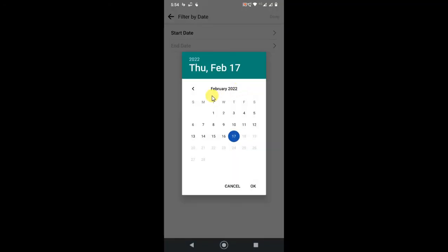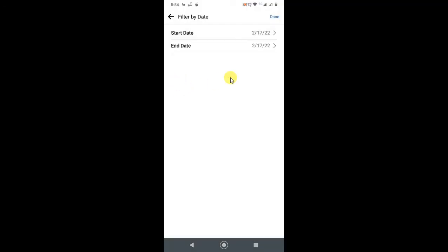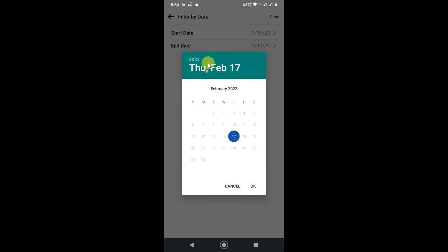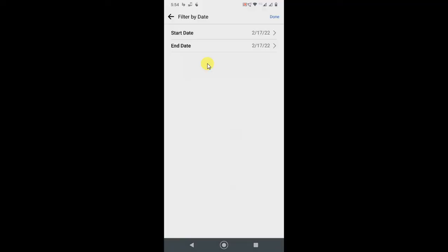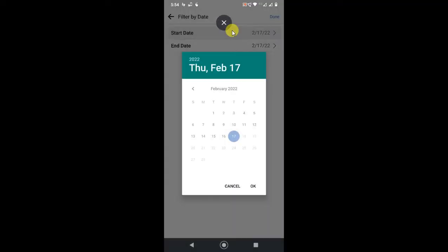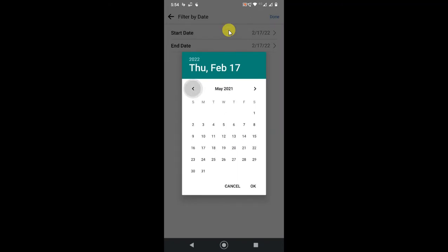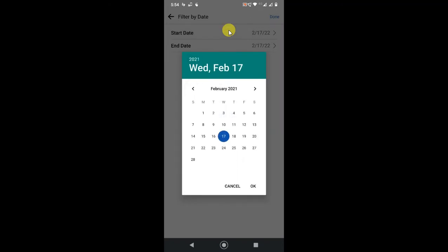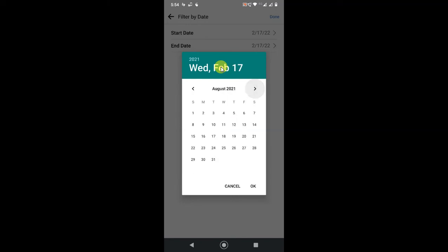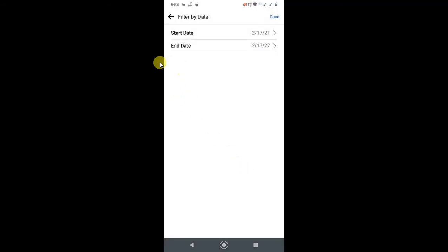So I can select the start date. I'll select February 2021. Just click on okay.